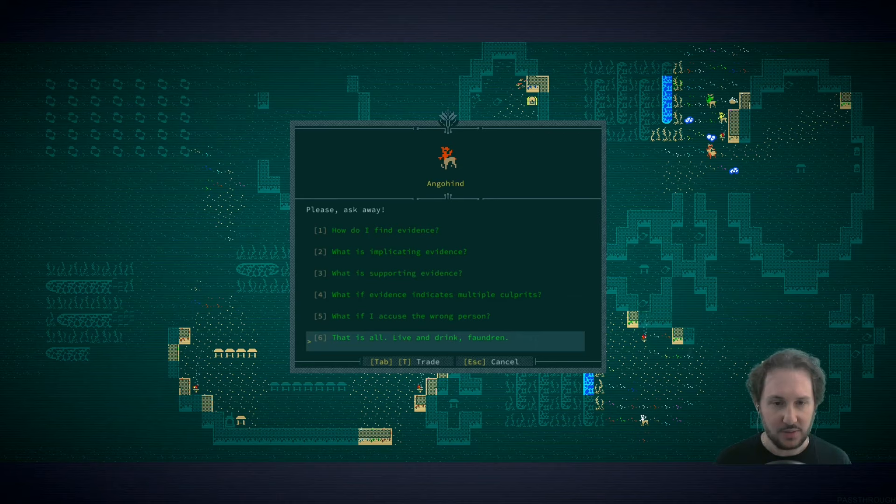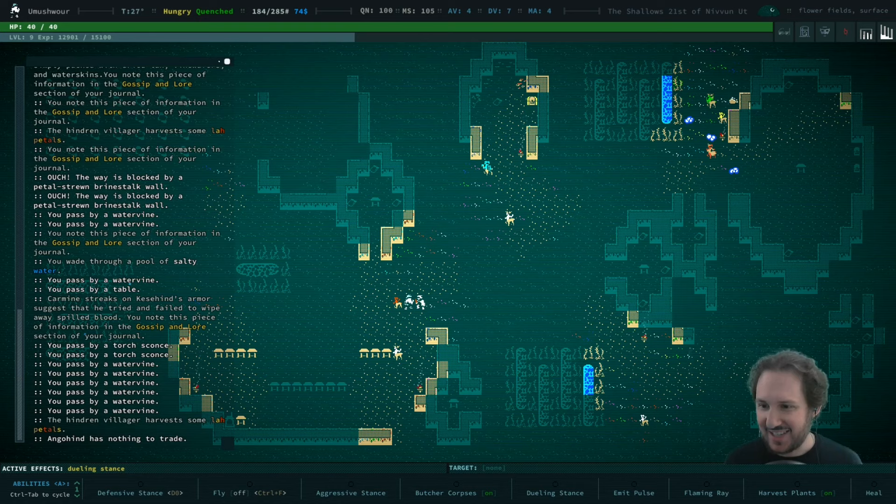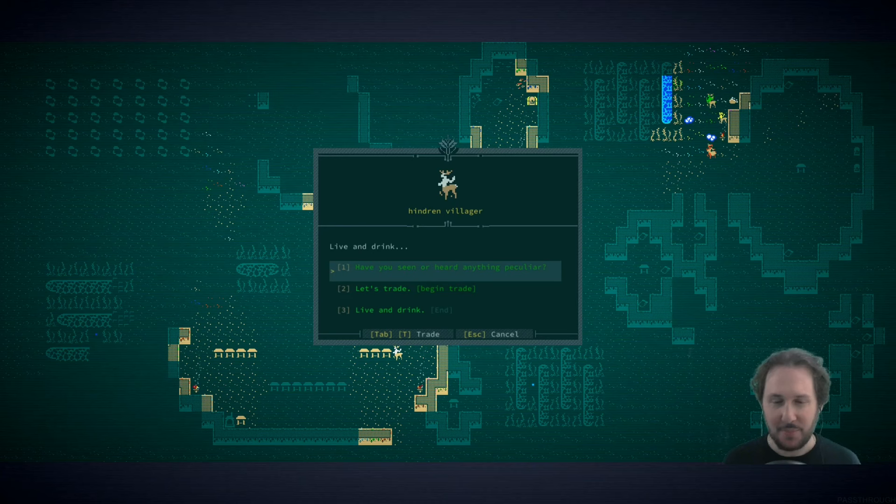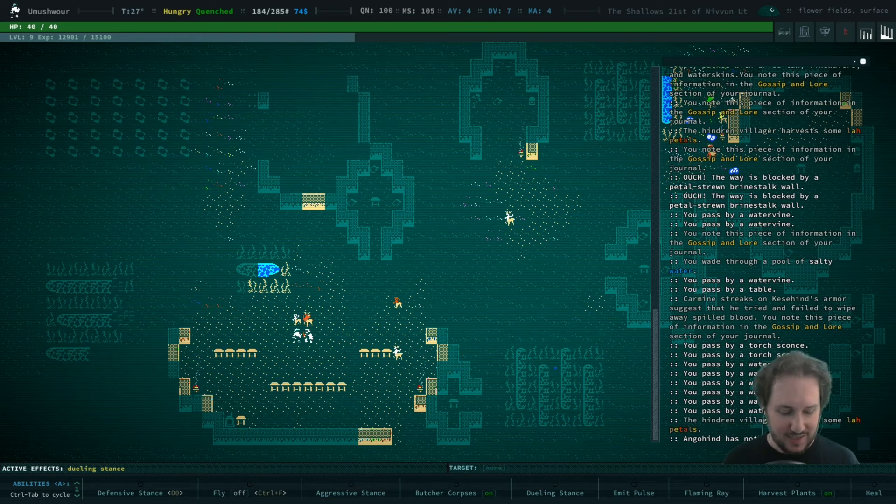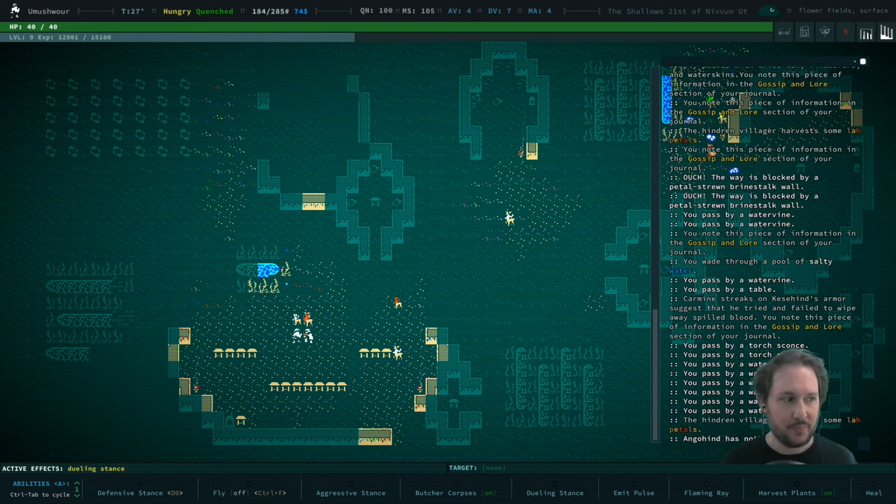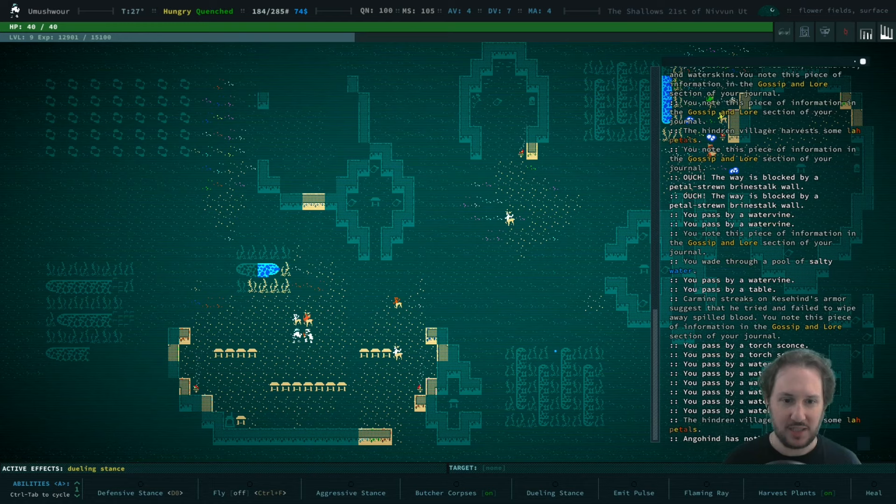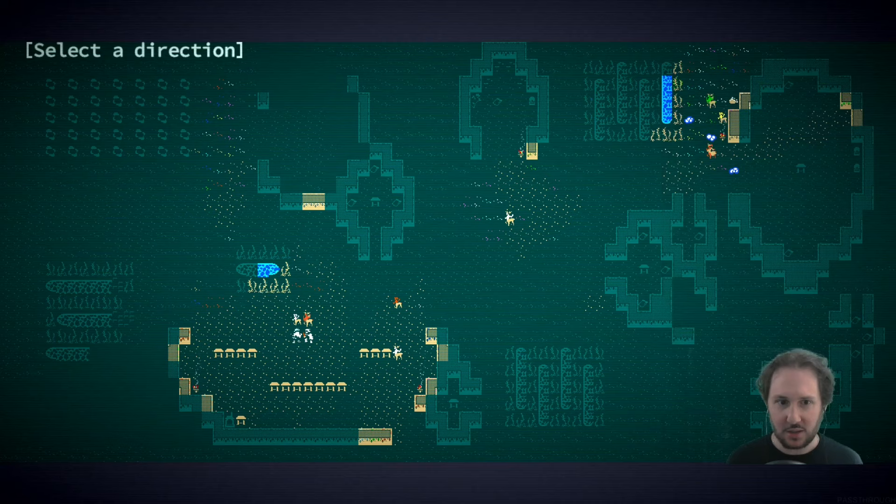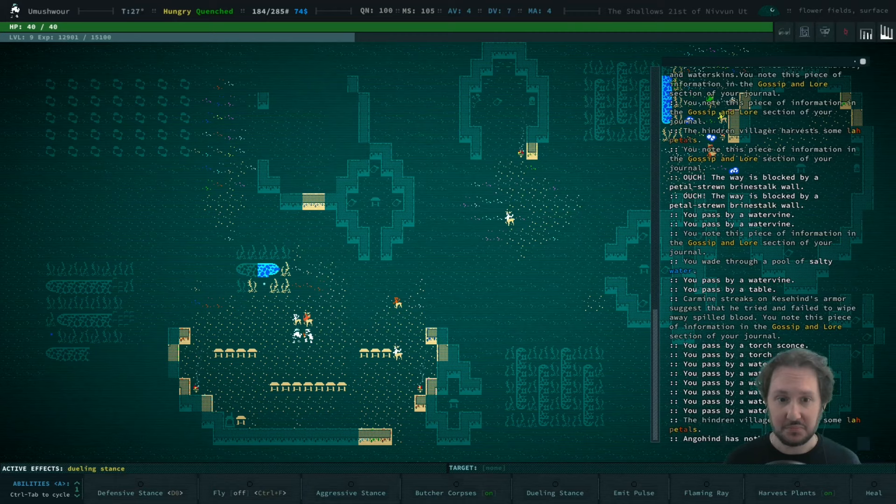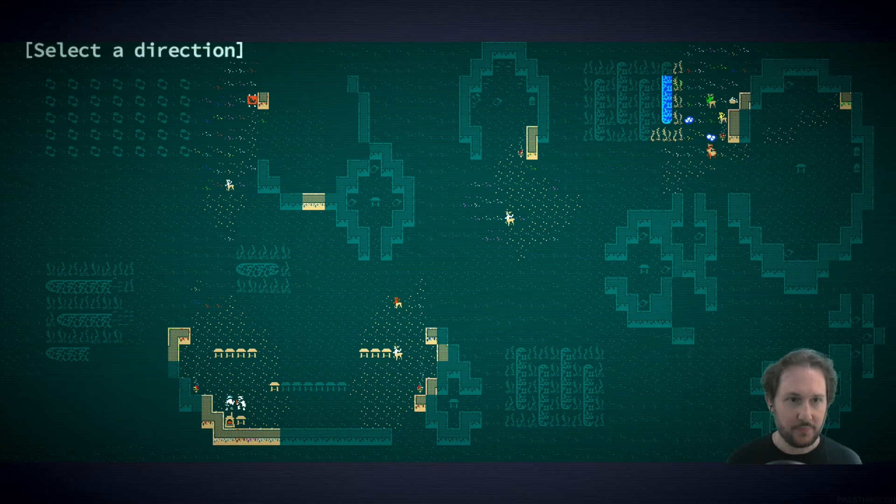Procedurally generated investigation looks cool. Yes, this is a very cool quest. Some things are always the same but the clues are always different. I don't know if they actually have programmed in like this person definitely did the crime. I think all you get are clues and you have to kind of determine yourself.